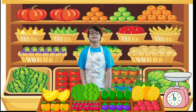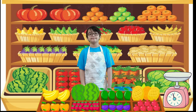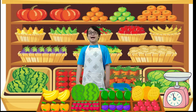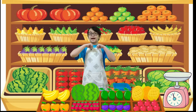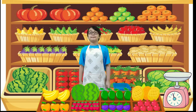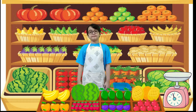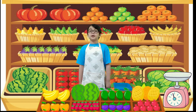Good day, teacher. This is my presentation for our math subject. Hello, I'm Rafael, your fruit vendor for today. I'm selling varieties of fruits. We are going to solve a word problem regarding mass.